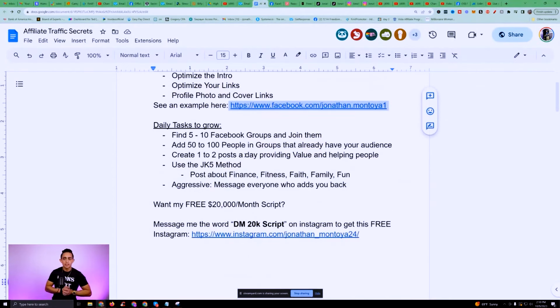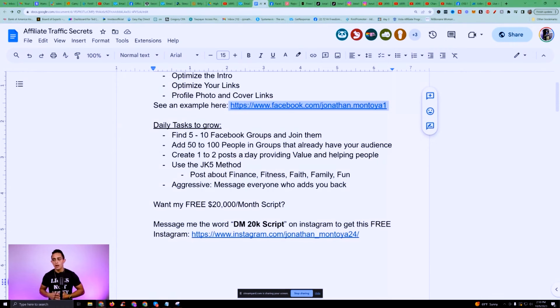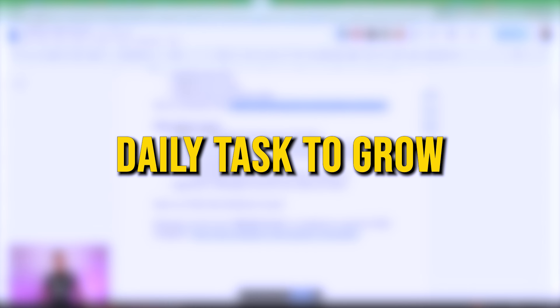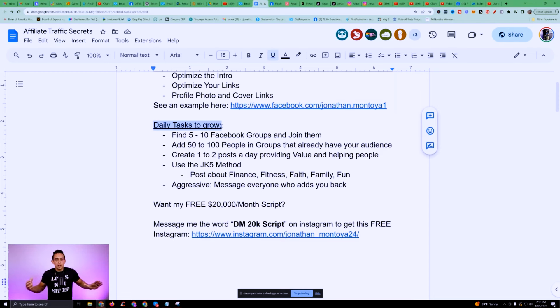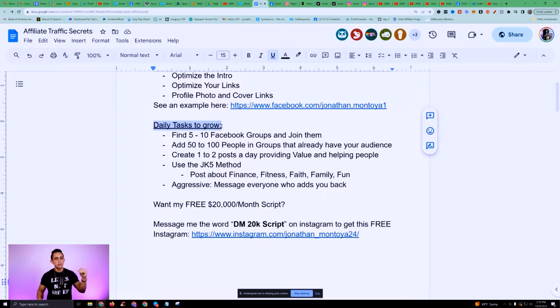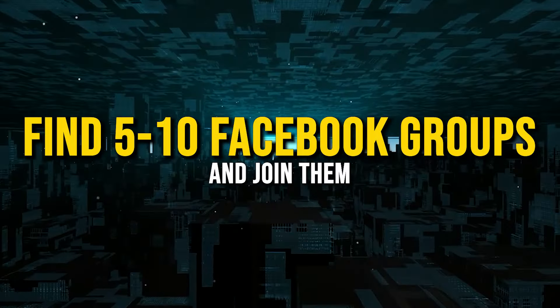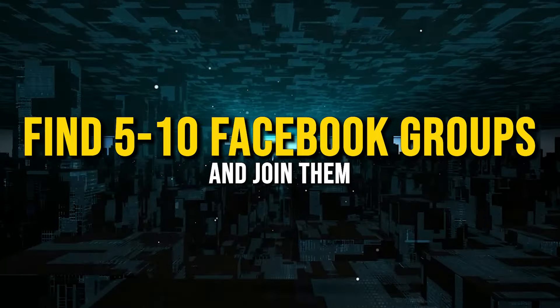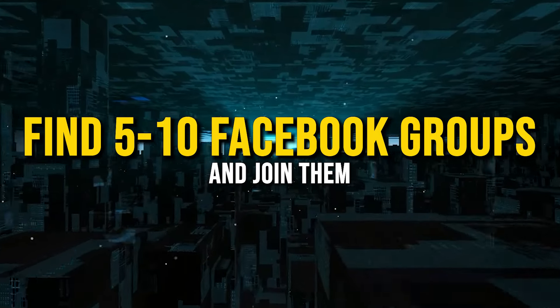Now here's the fun part — daily tasks to grow. This is literally what I've done even when I had zero following, and I still do this today. The first thing I do is find five to ten Facebook groups and join them. These aren't just regular Facebook groups — these are groups that have your target audience.